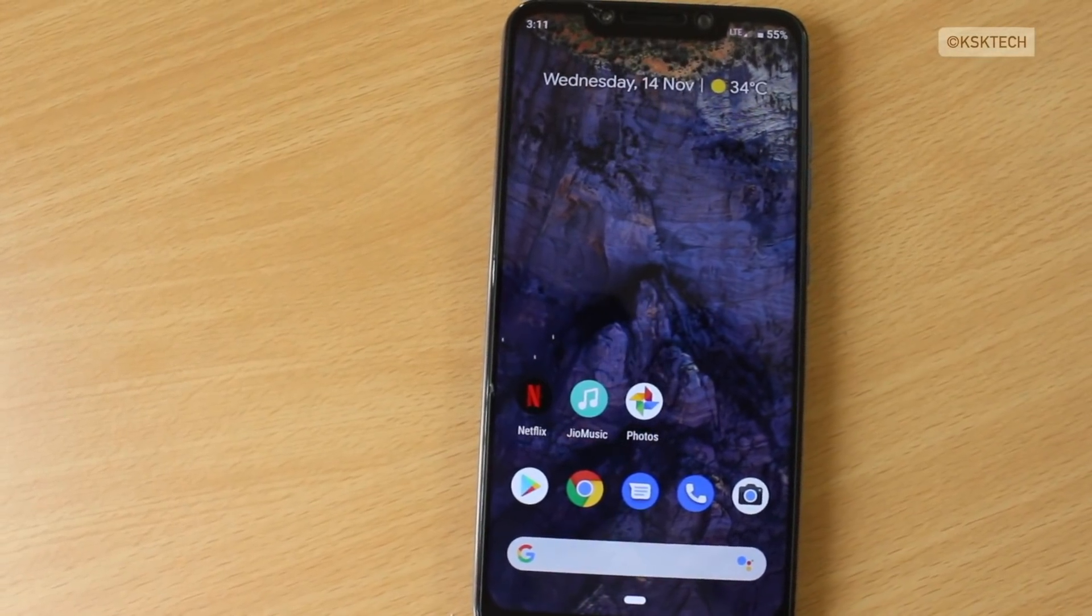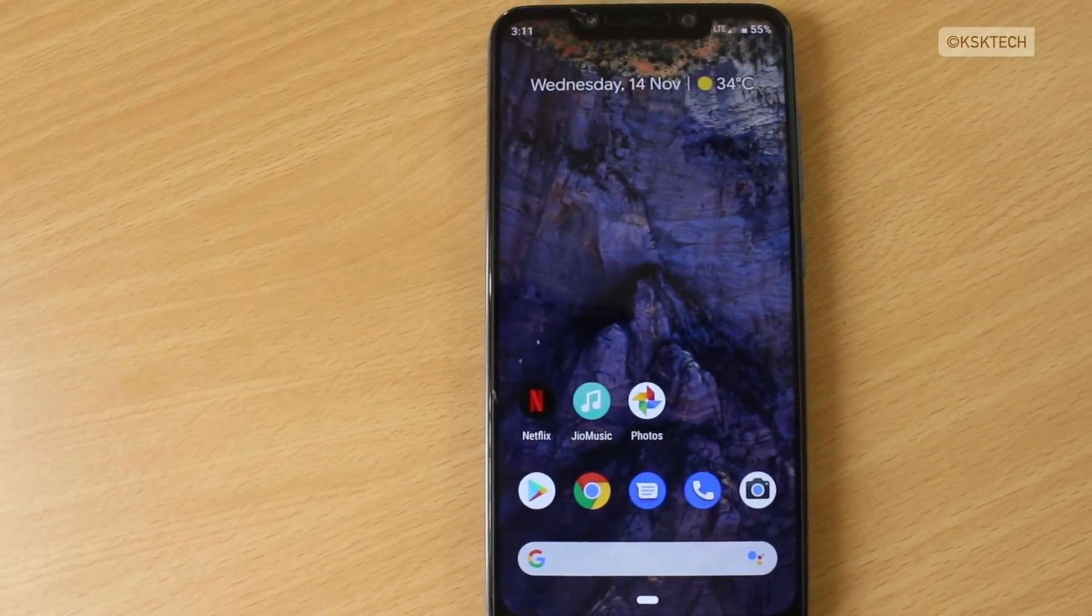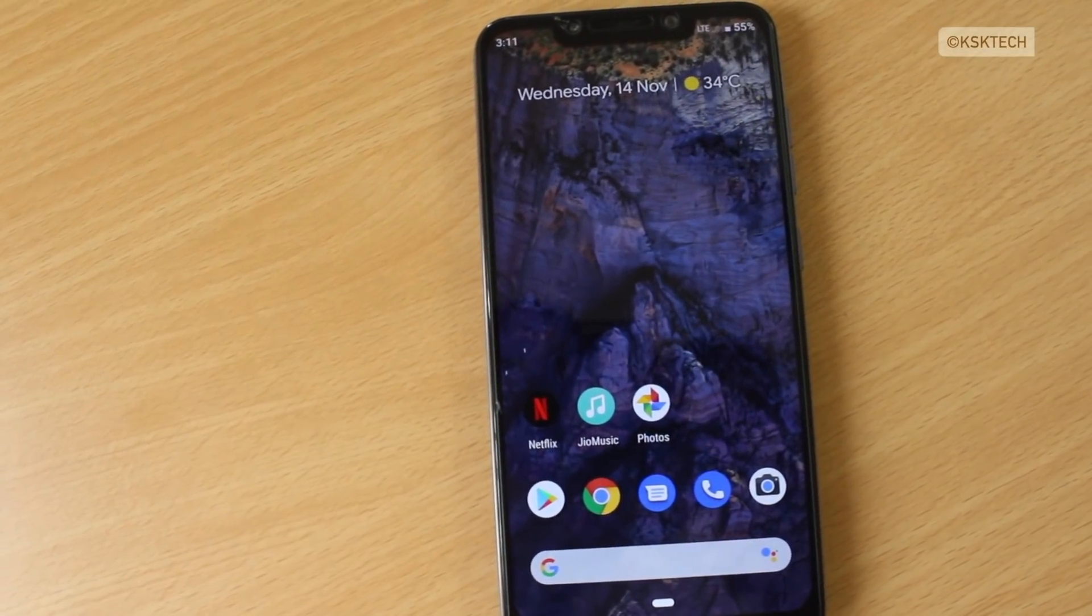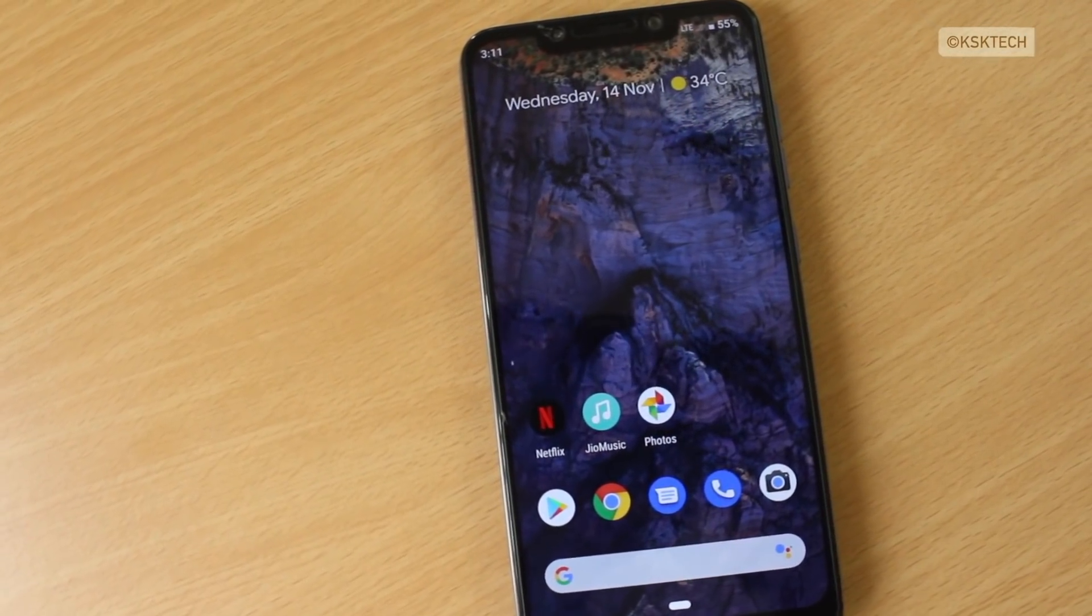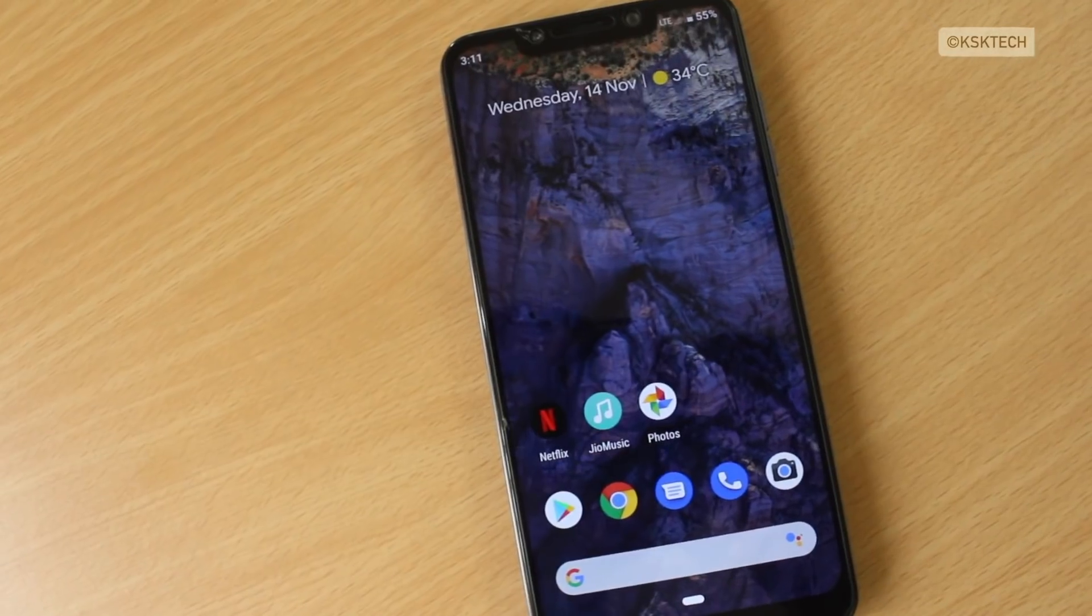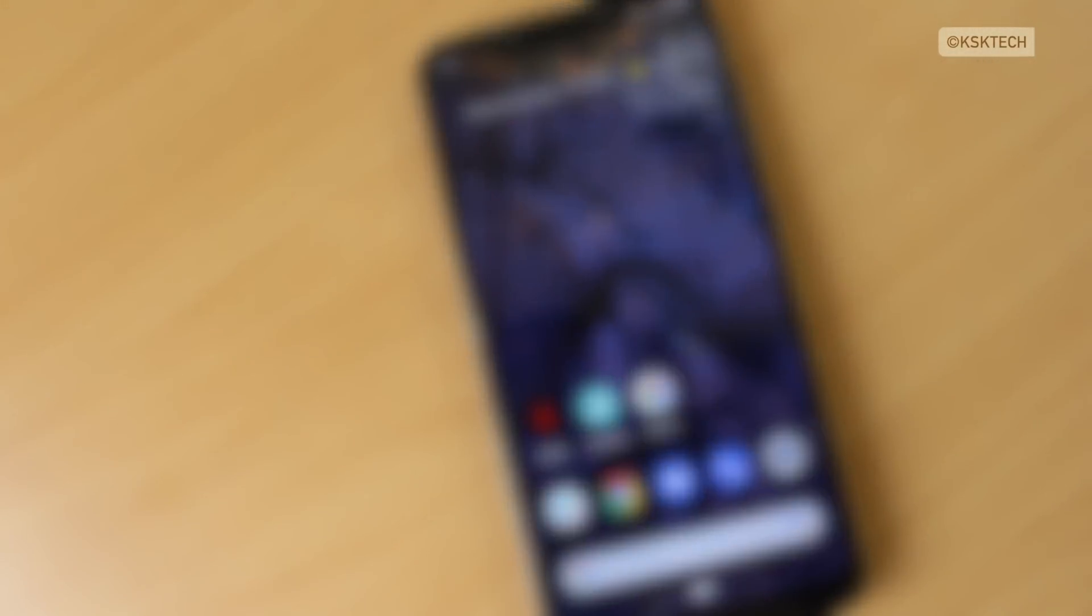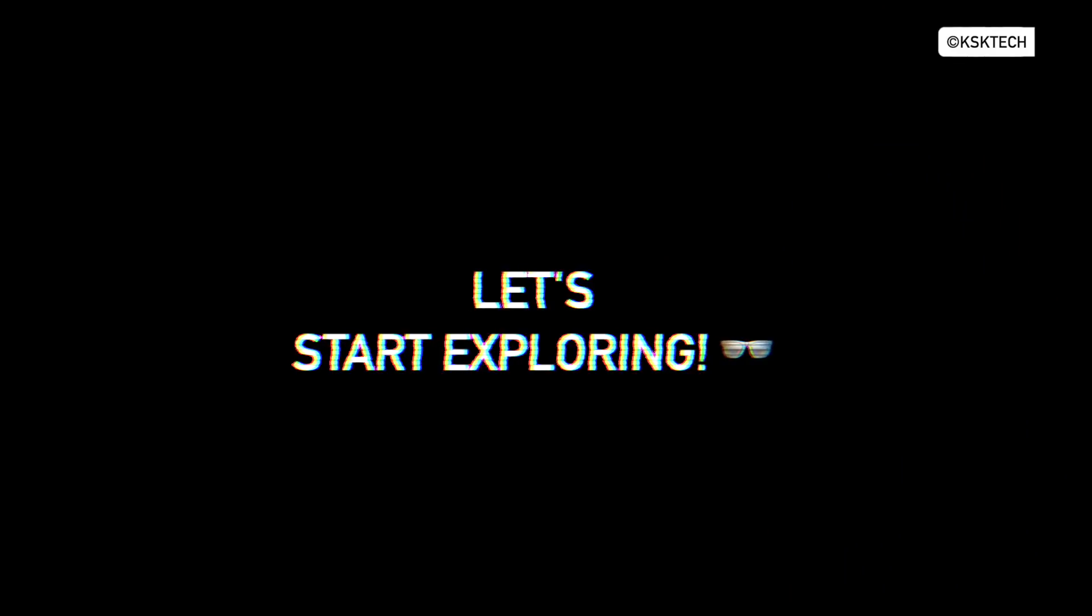So what's new in Lineage OS 16? This is my POCO weapon and I have installed Lineage OS 16 based on Android Pie which brings handy features that you won't get on any ROM. So let's start exploring.